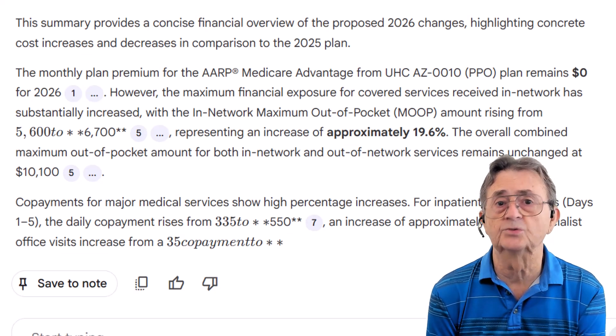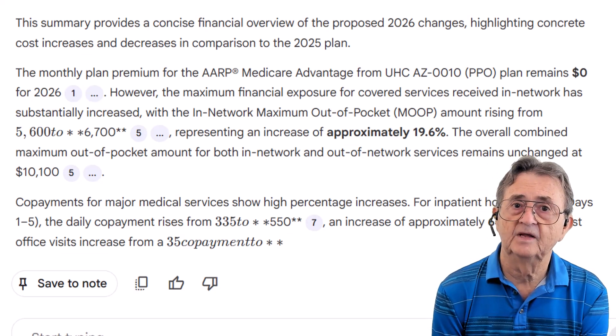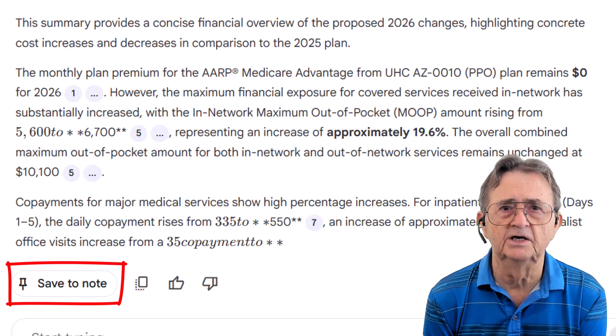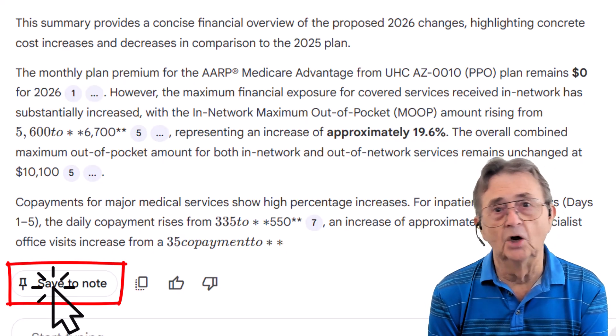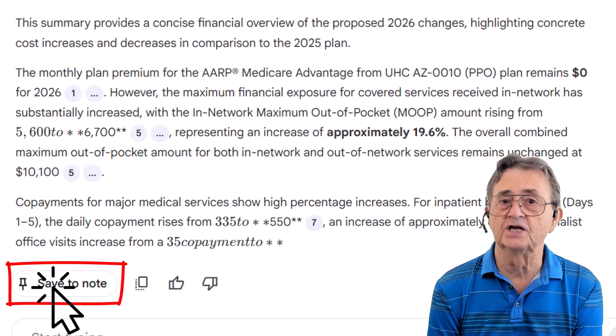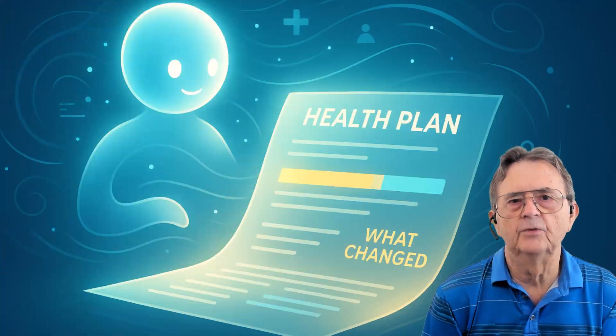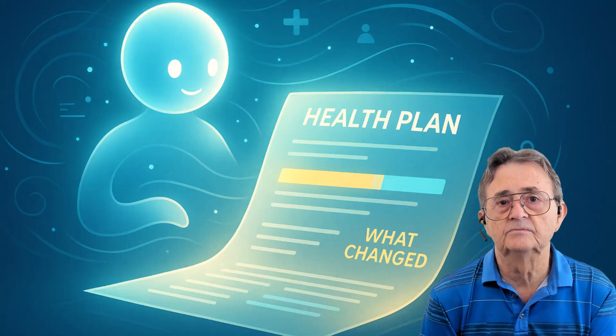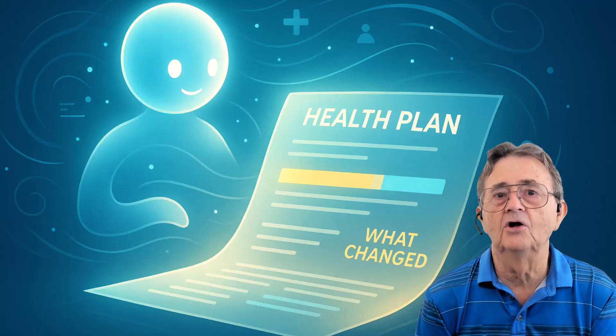So here's my bottom line: although my plan premium isn't changing, my co-pays, deductibles, and out-of-pocket costs are doubling in many cases. This is the kind of information that matters when you're deciding whether to switch plans or stick with what you have. I'm going to save this as a note because I'll need this comparison later — click Save to Note and NotebookLM creates a permanent record of this analysis. Now here's what we've accomplished in a short time: we've got an AI that reads our plan documents, highlights what changed, and explains it like a calm friend instead of a call center menu. No hold music. Just answers.